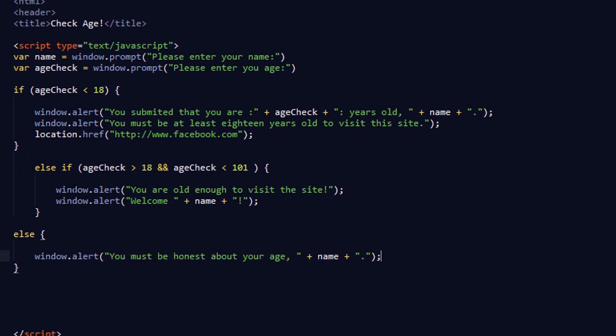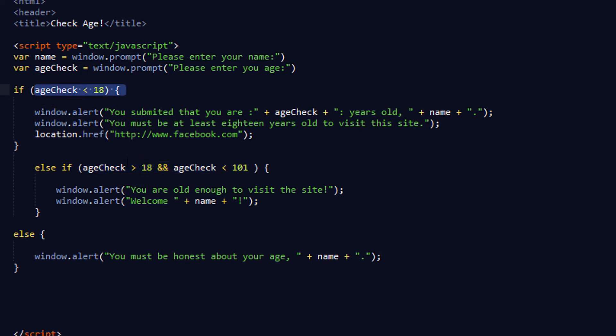Moving on to the else if statement — if you've ever worked with Java you'll already know this. Else if means: if the first condition isn't true, then check if this one is true. So if the age entered is more than 18, it will default to this block.